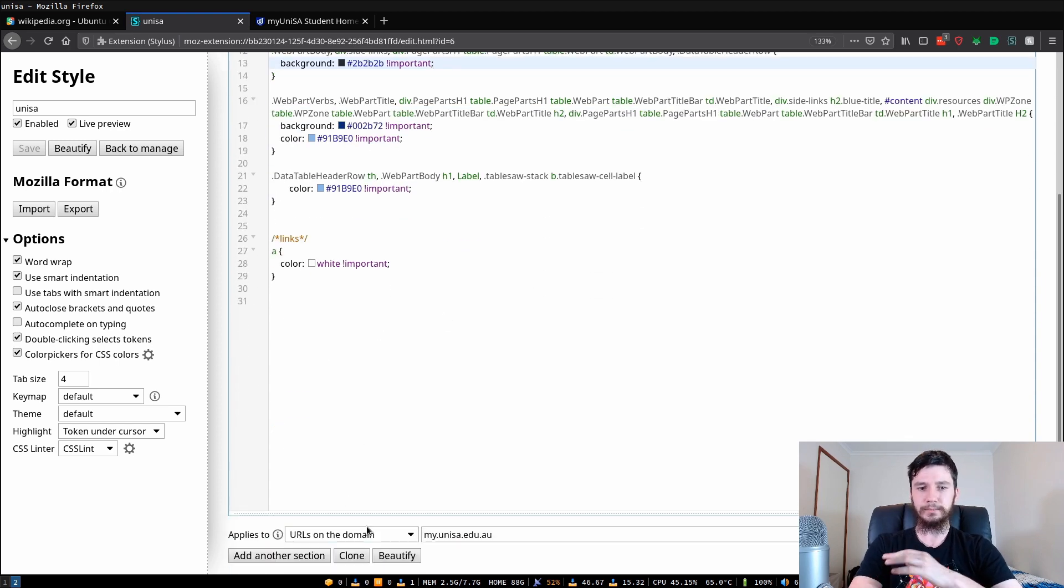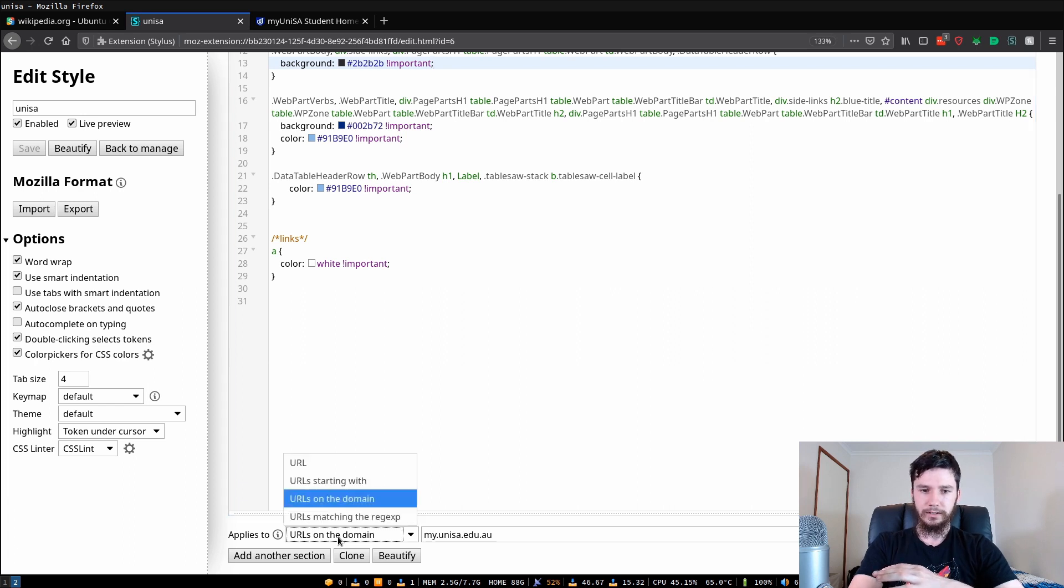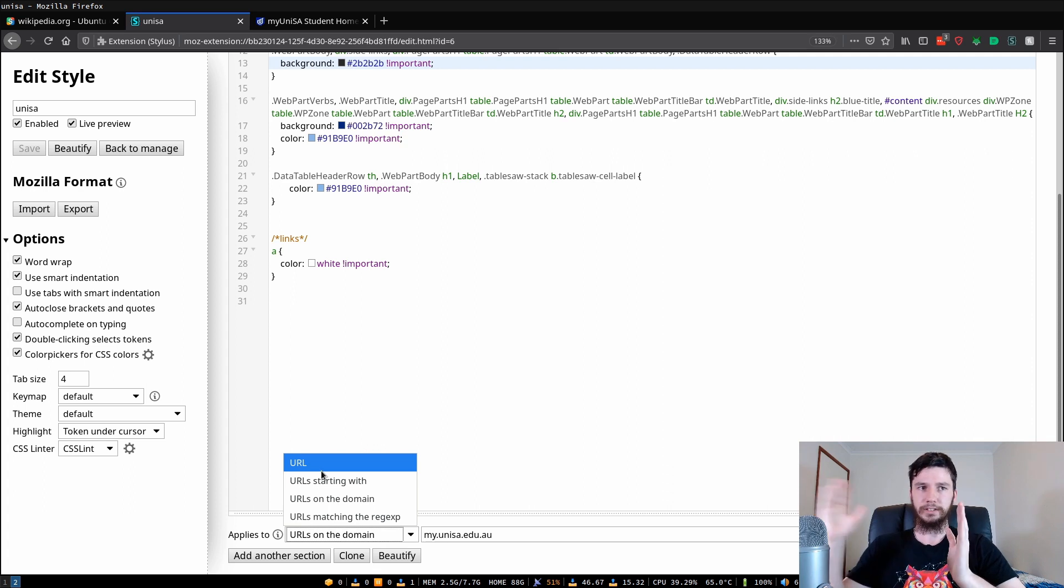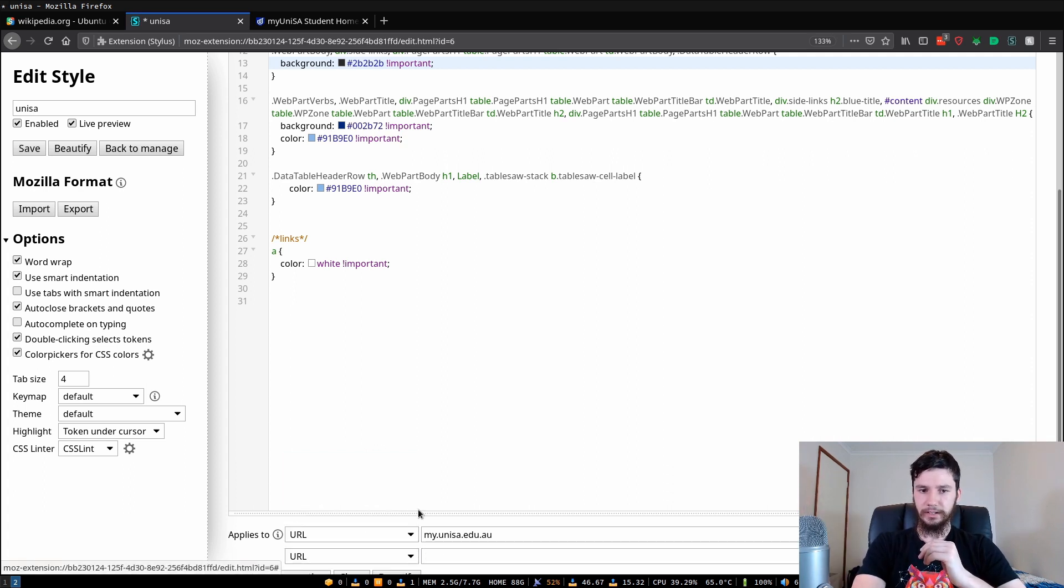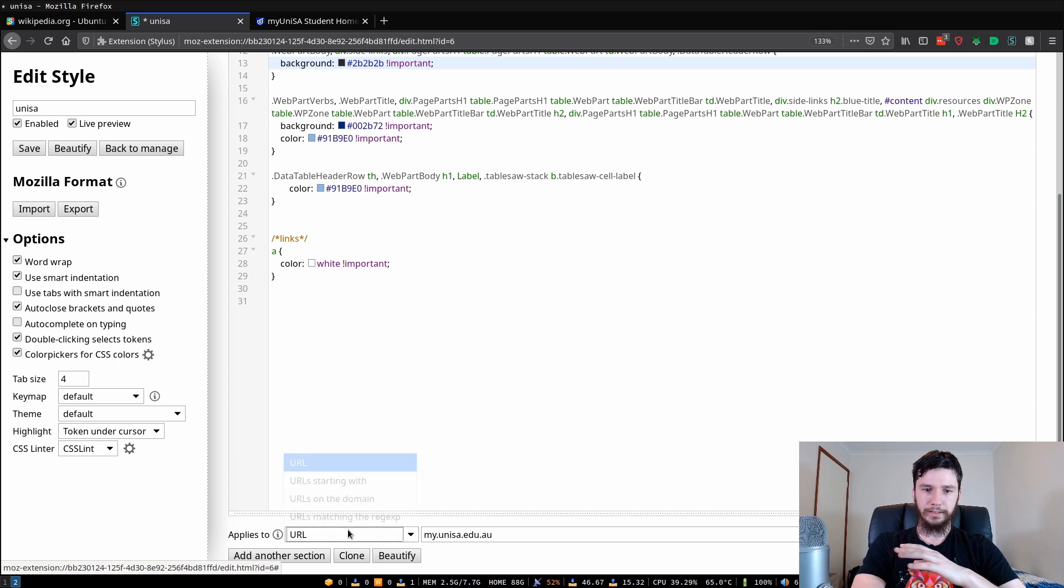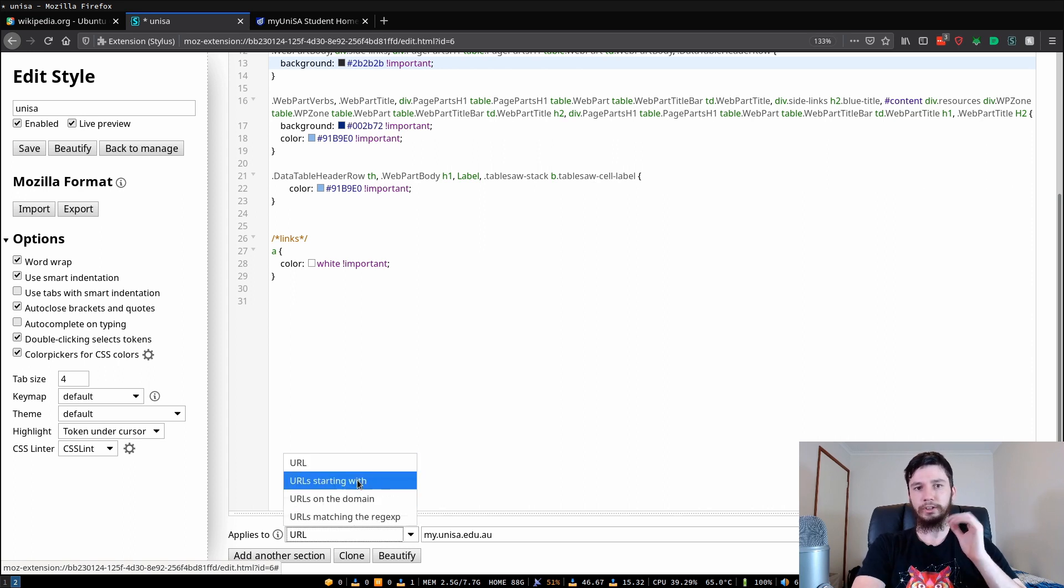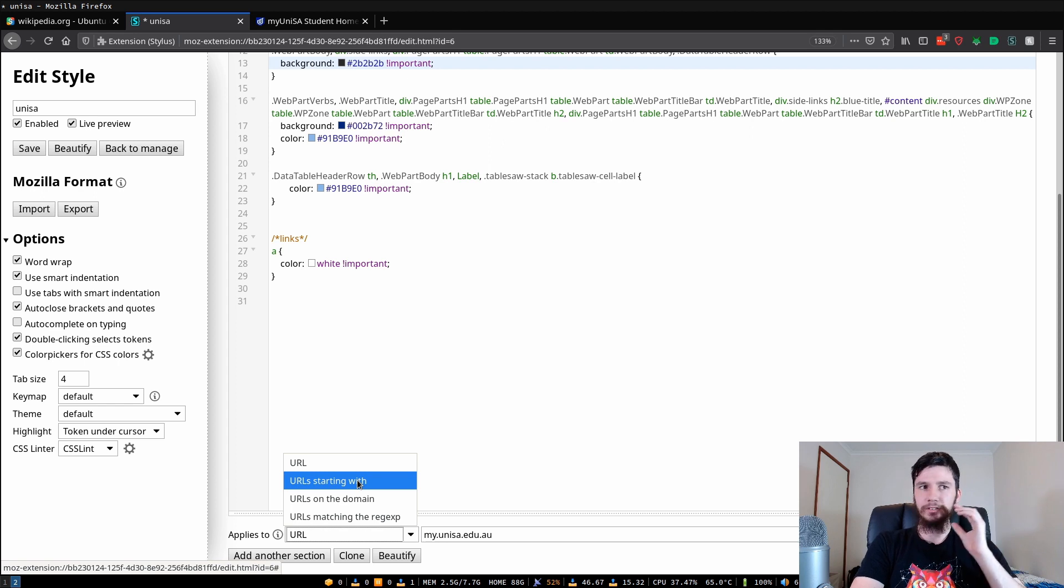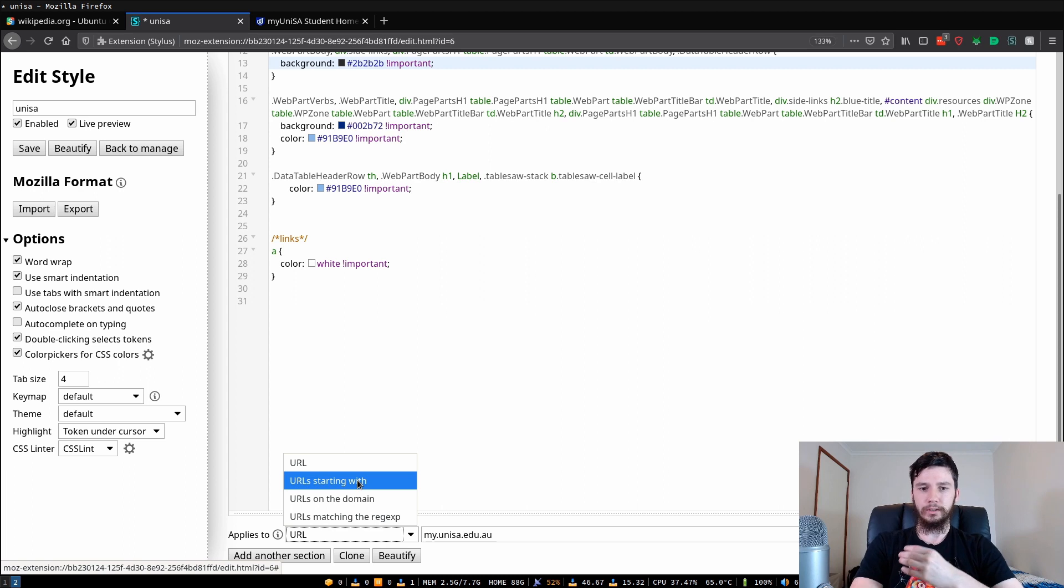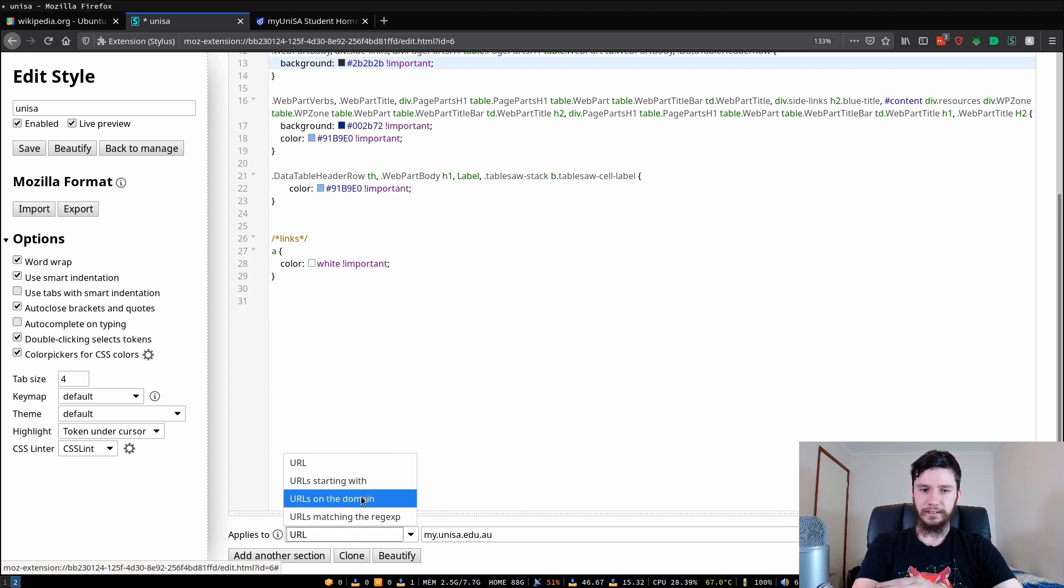To actually set which web pages are affected is fairly simple as well. If we come down to the bottom we can actually set how the URLs are applied. You can directly fully mention the URL and then just add all of the URLs that you want to mention, or you can do other things like URLs that start with something. So say you want to do every Google URL that starts with www.google or you want to do everything on the domain of Google, it's probably easier to do it like that.